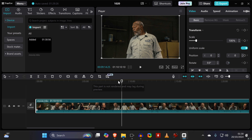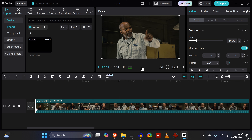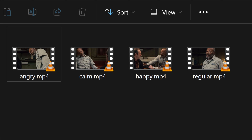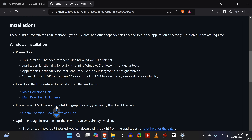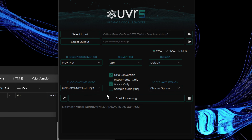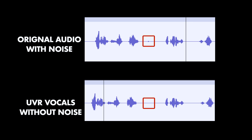F5 TTS also supports voices with different emotions, so if you have a source of a speaker with different emotions, it helps to name the files accordingly. In case there are any background noises in your audio files, you can use another open-source tool called Ultimate Vocal Remover. Using the same settings shown here, you can easily extract vocals from songs, but you can also get rid of background noises. Keep in mind that having good and clean input audio clips can be crucial for achieving high-quality generated audio.